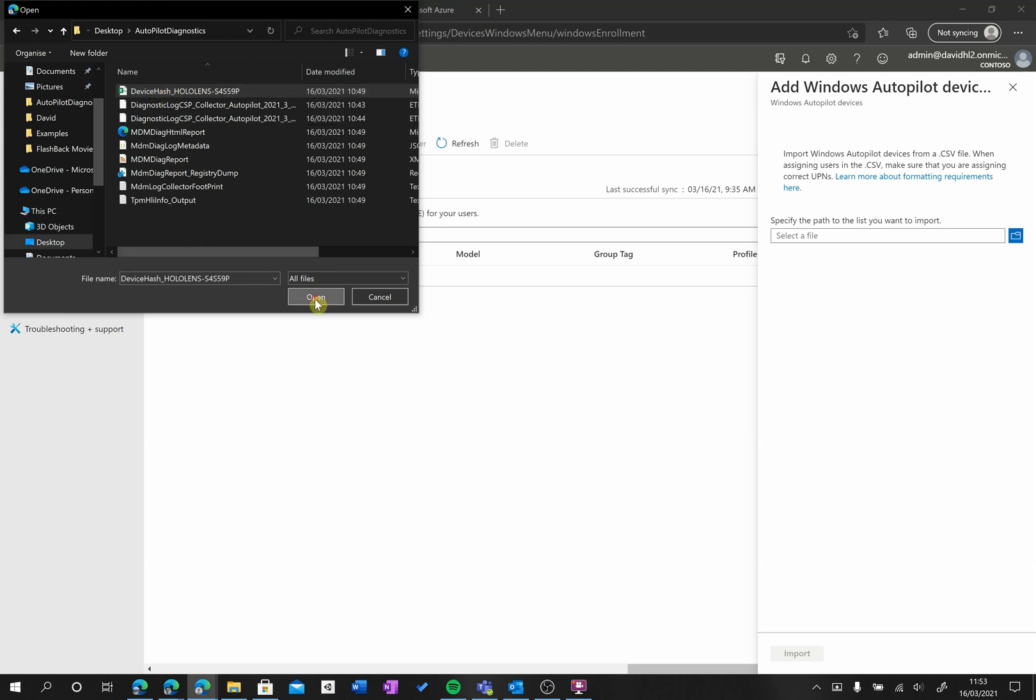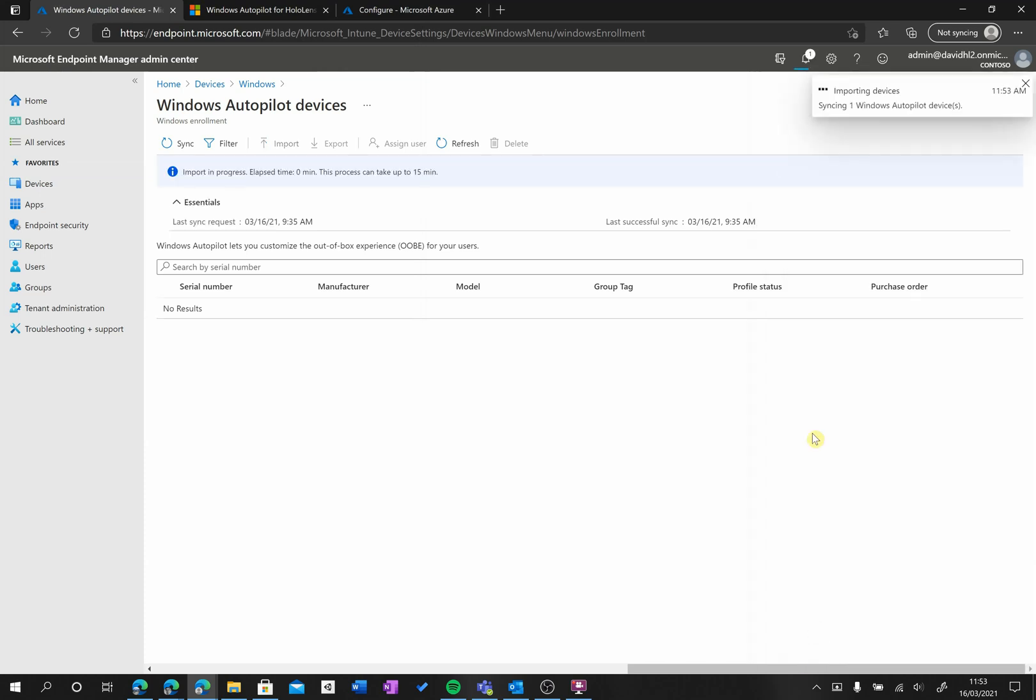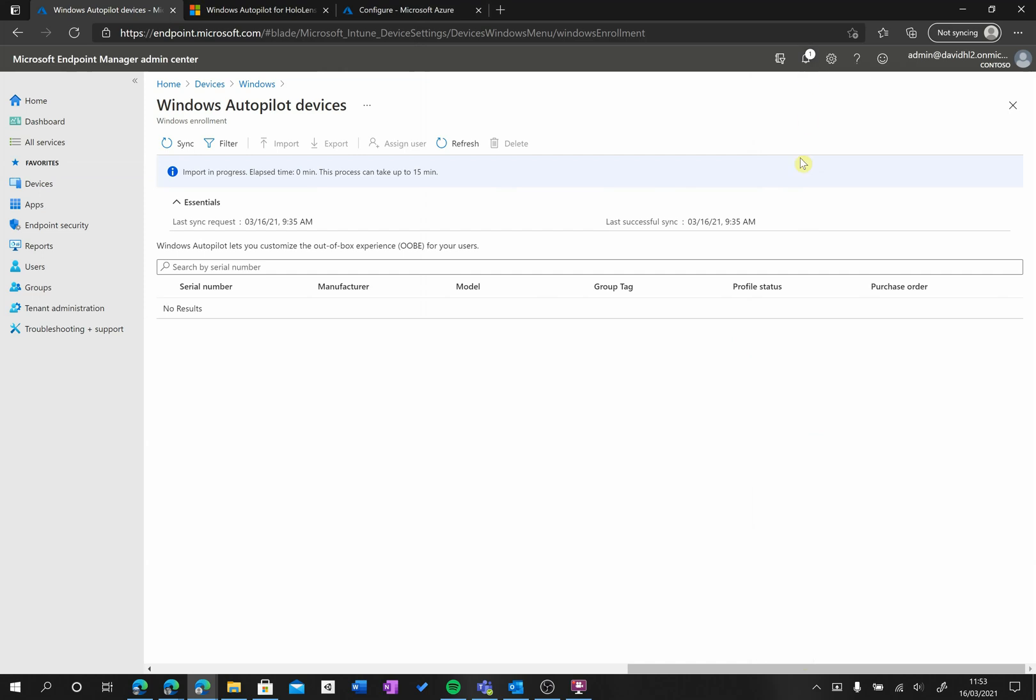I then click on Open, and then I will click Import here. Now, the importing is going to take several minutes, and you can see here that it is being uploaded, and the importing process has started.